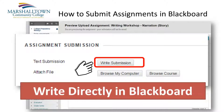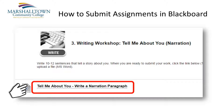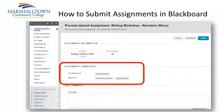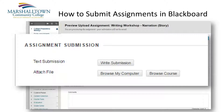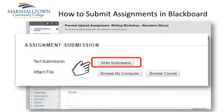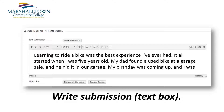First, let's look at how to submit your work by writing directly into Blackboard. Click the link at the bottom of your weekly assignment page. Next, look for the section titled Assignment Submission. Now click the button titled Write Submission. A text box will appear where you can type your work directly into the Blackboard website.